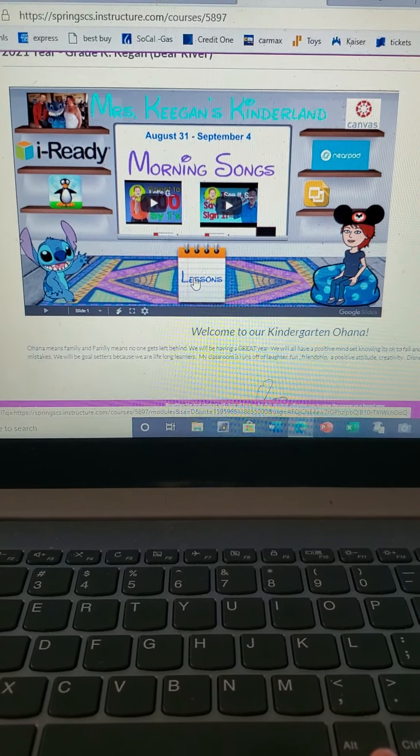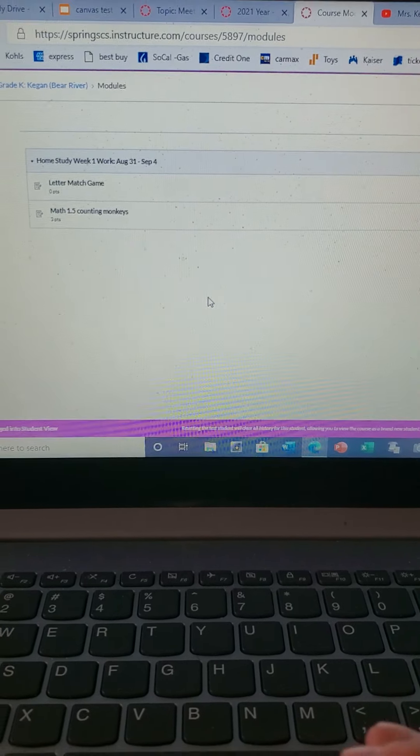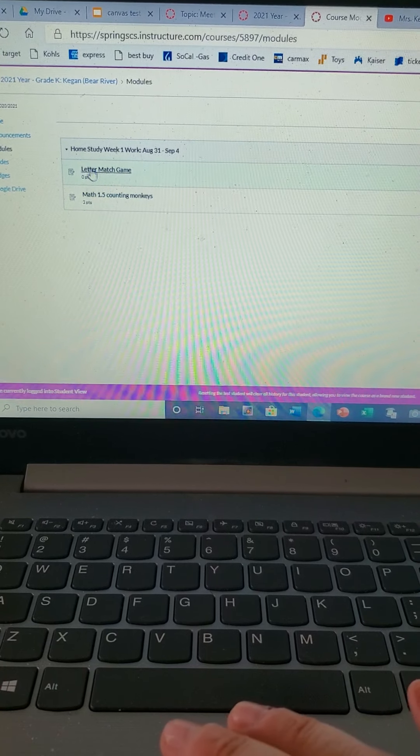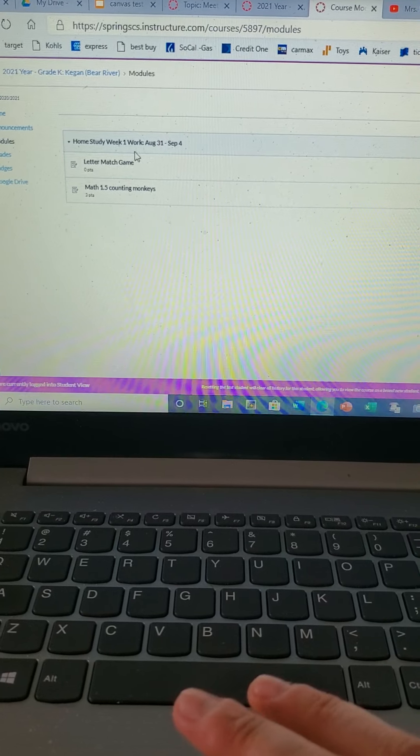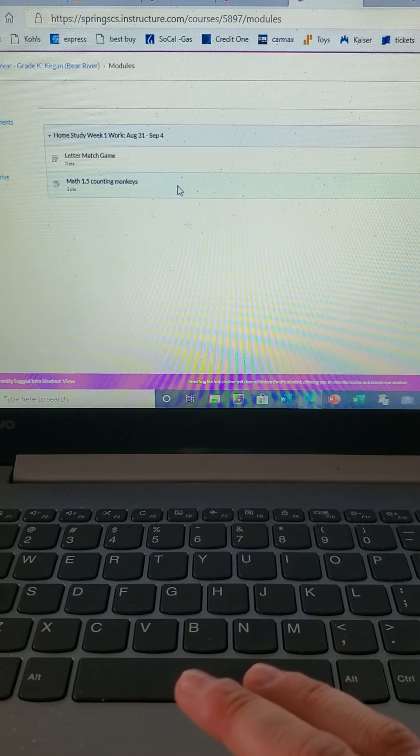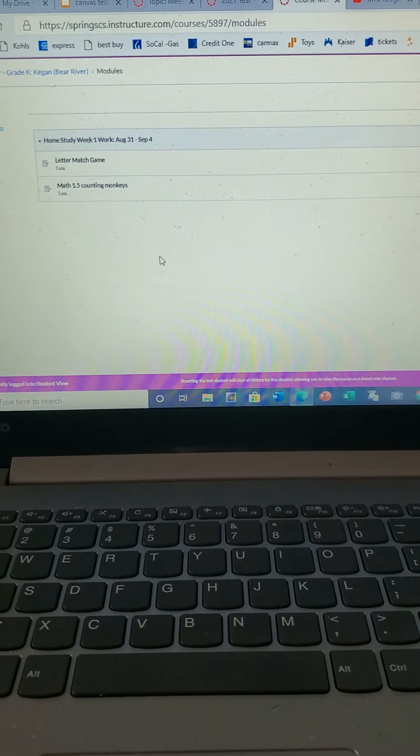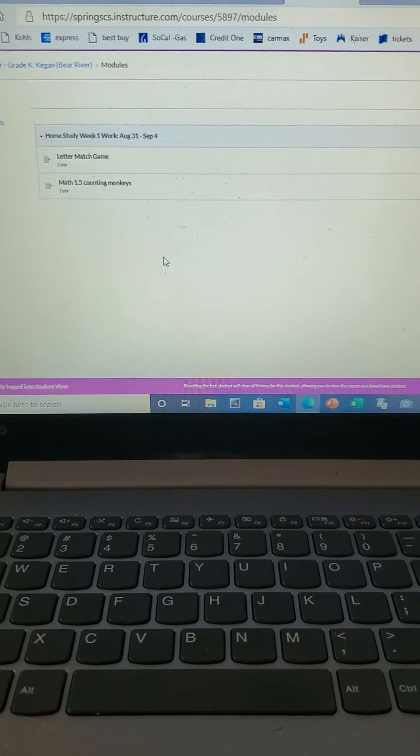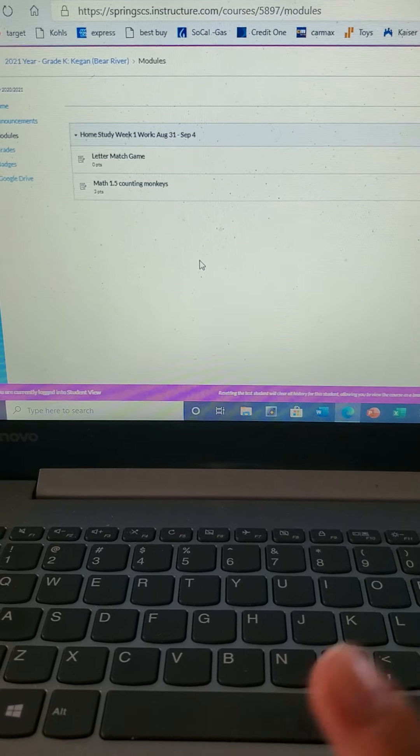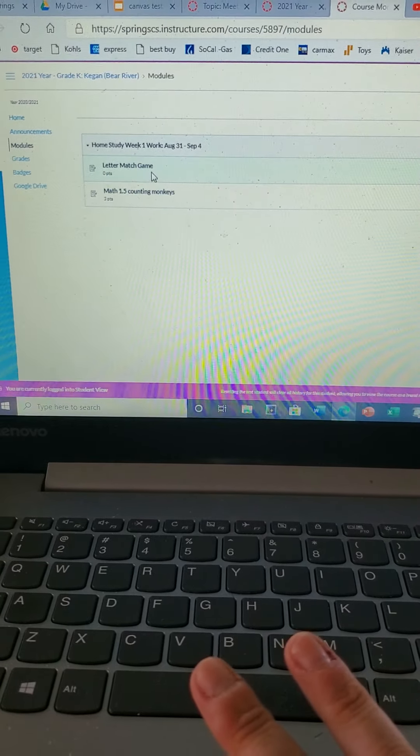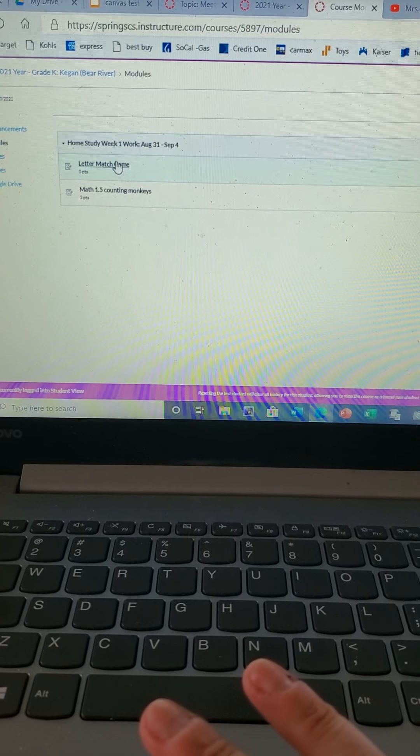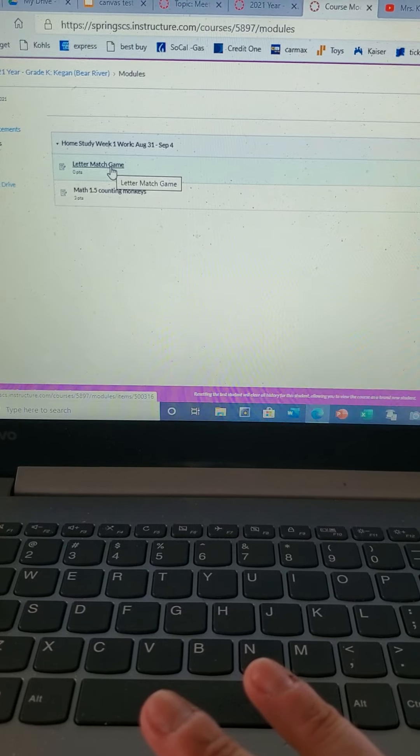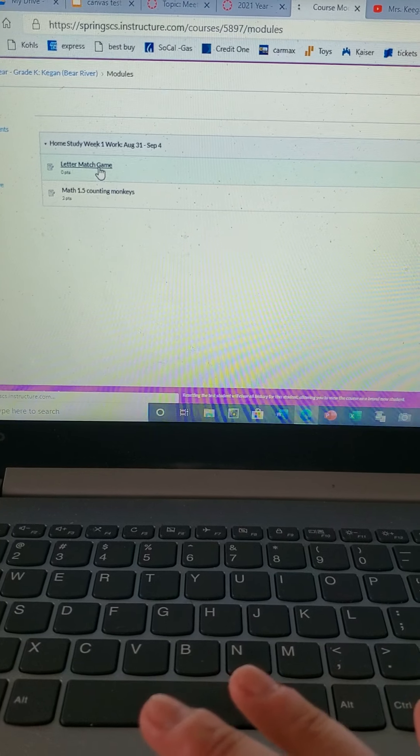If you click on lessons, lessons will take you to what's going on. As you can see, it says home study week one and it says the date. So everything nothing will be posted until you guys are supposed to see it, so don't worry. You're only gonna have to do what you see. So right here we have the letter game match. So here's two activities that I already have uploaded and I will upload other things as well as we get going.